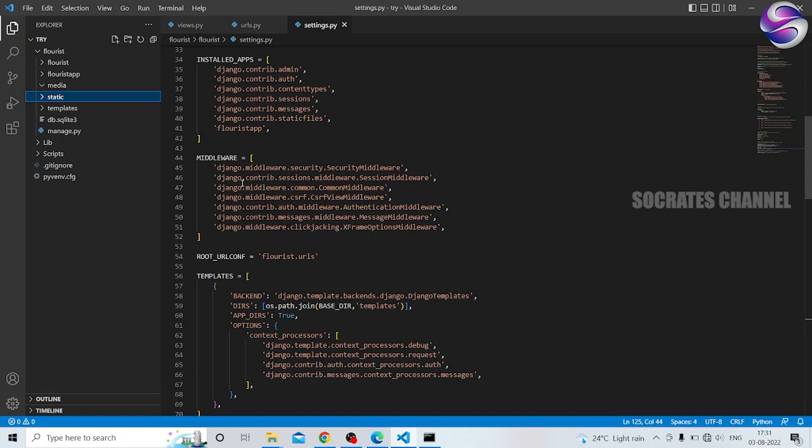So next, templates. OK, thank you. Any doubt — comment section, comment to clarify. Thank you.